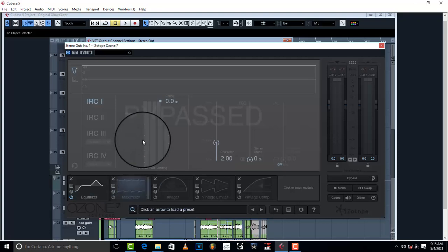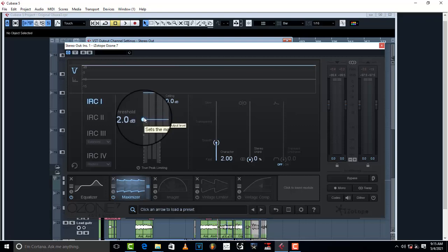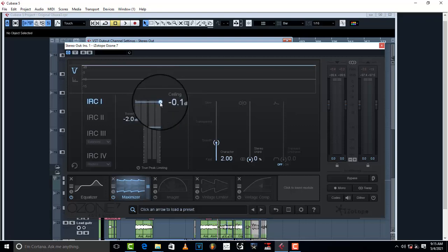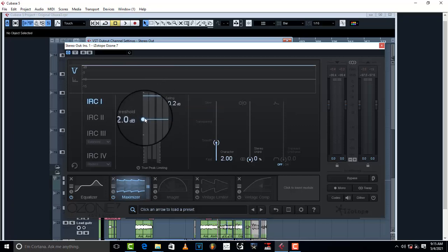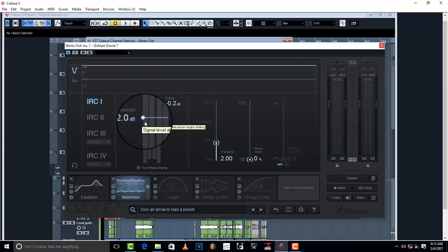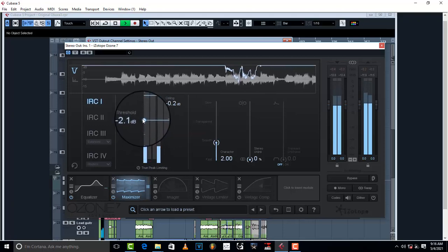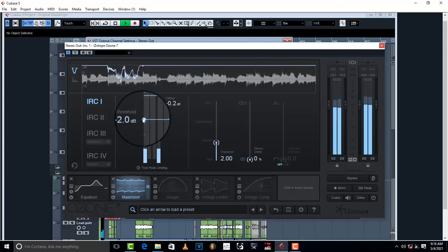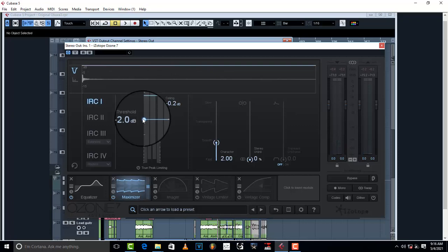Next I'm going to go to the maximizer, turn it on, and bring the threshold down just a little bit. I'll set my ceiling on signal level at negative 0.2. Then the threshold is going to go down — the moment I push the threshold down, maximization and limiting begin. I'm going to set my threshold at negative 2.0, just a little bit; it's not supposed to be much.